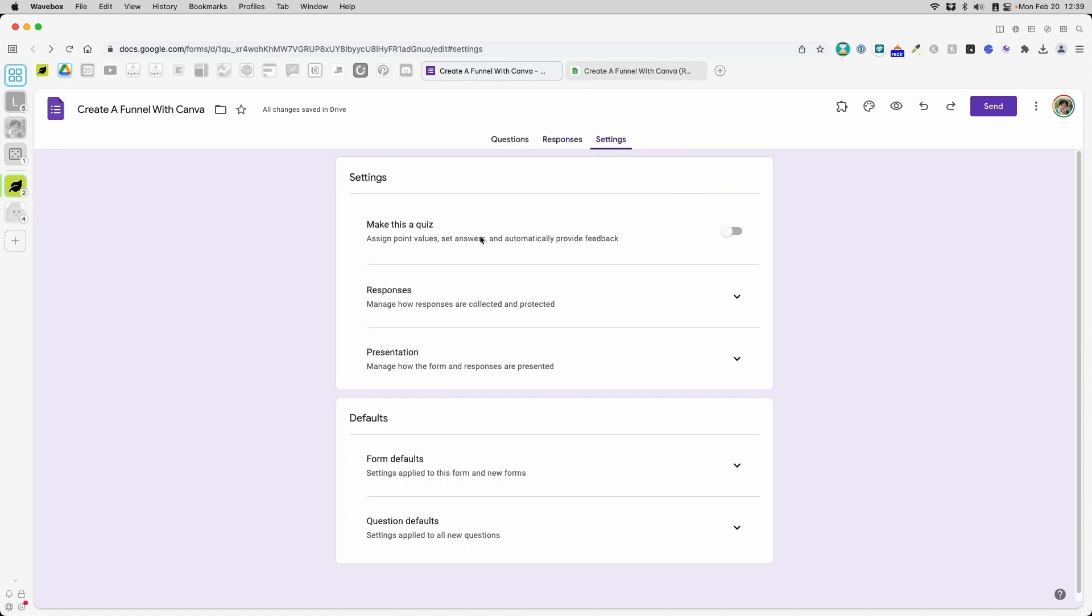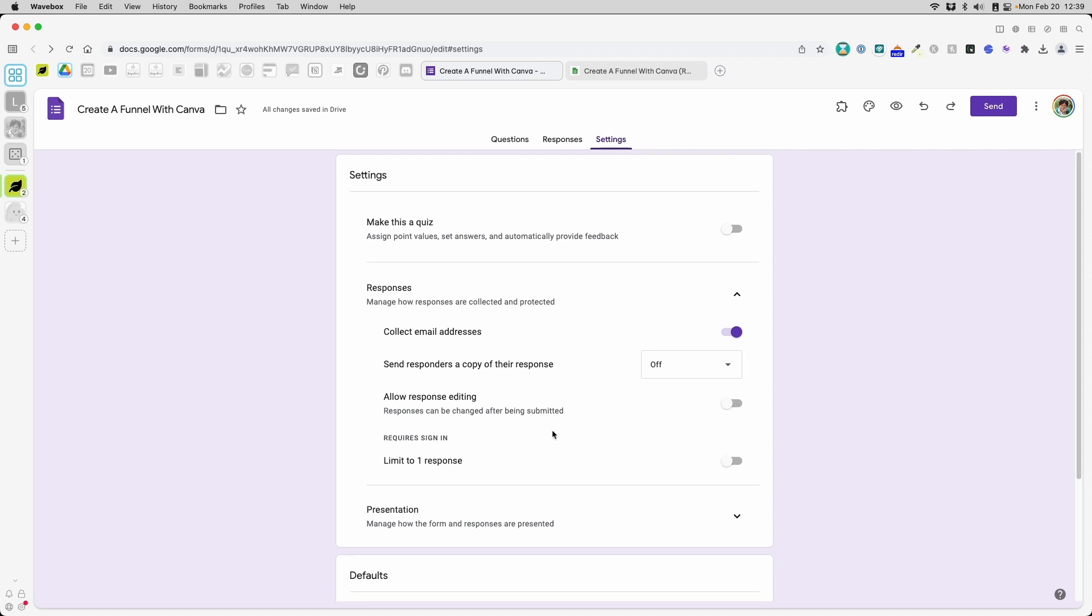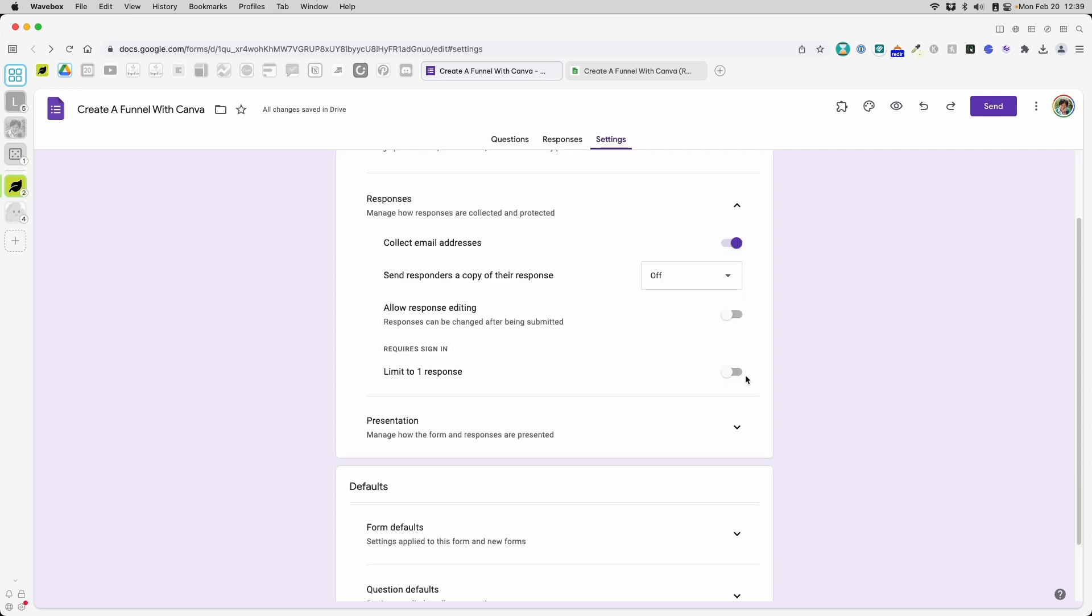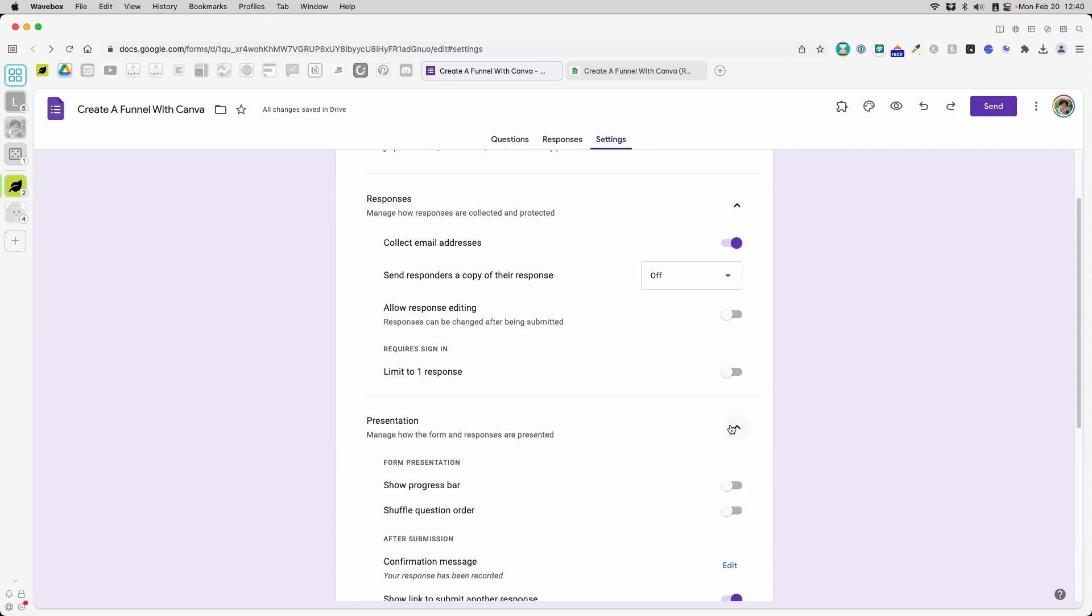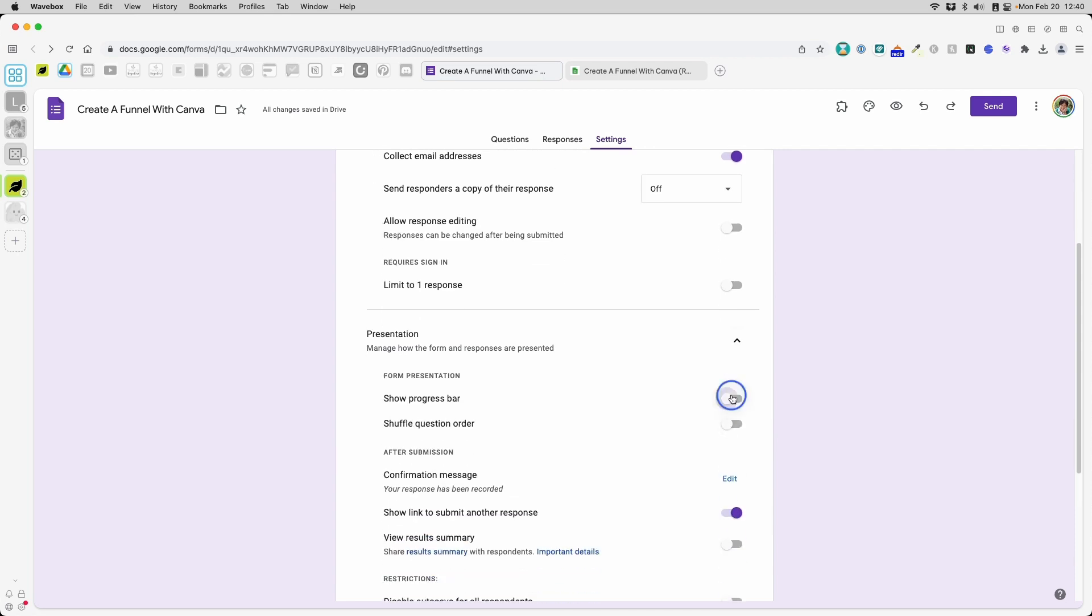I'm going to click back over here to Forms and go to settings. I don't want it to be a quiz. But here, this is where I want to say collect email addresses. And send responders a copy of the response. You could if you want to, but I don't want to. I also do not want response editing after they submit. No, I do not want people to sign into their Google account because that would just put another hurdle in the process.